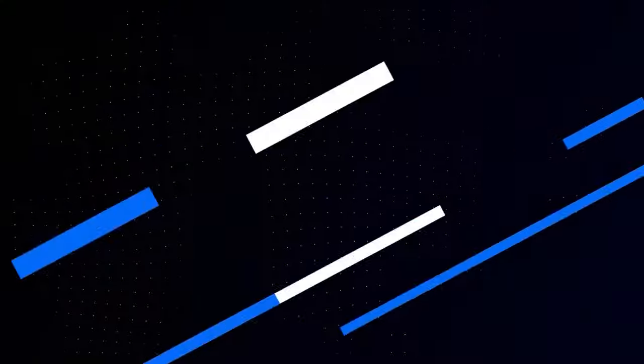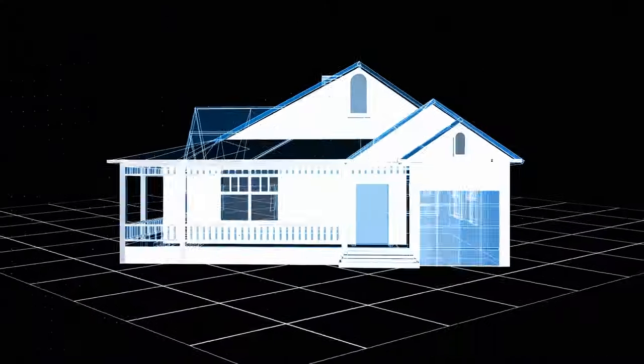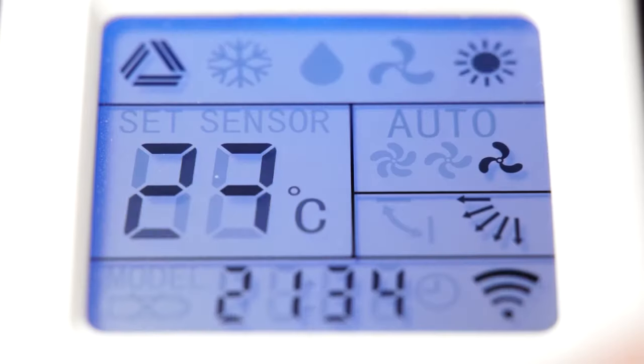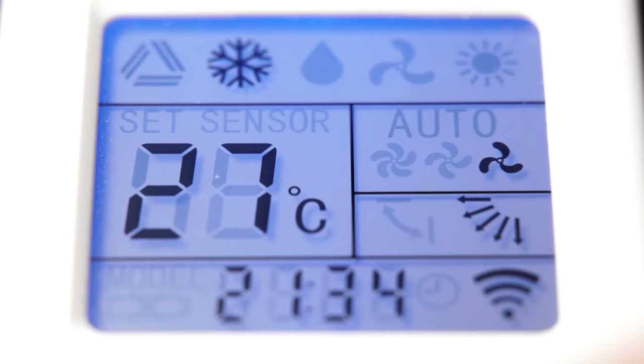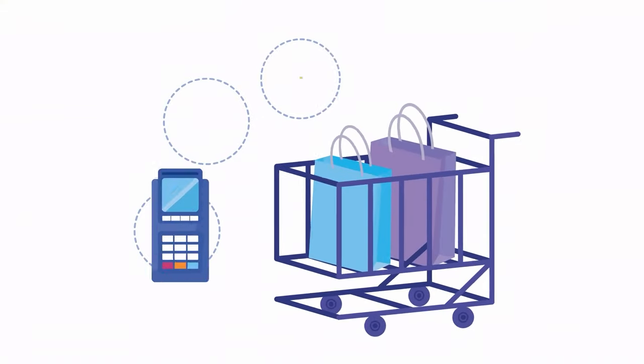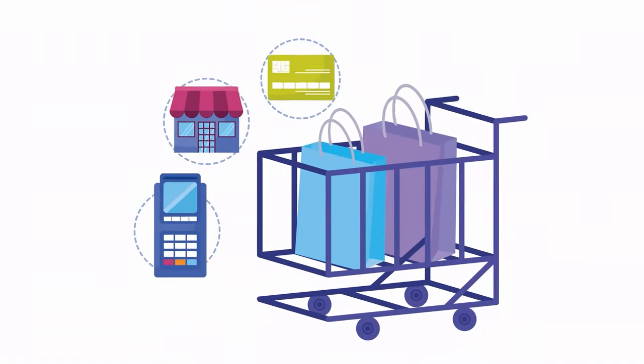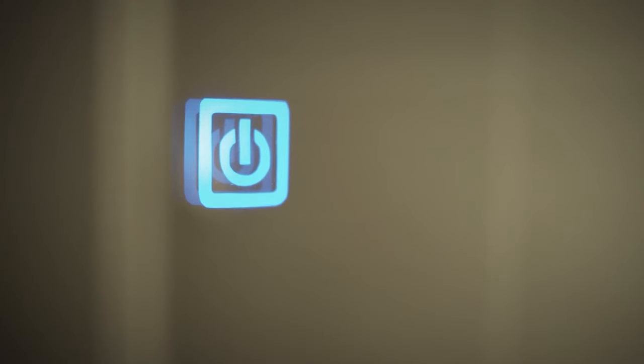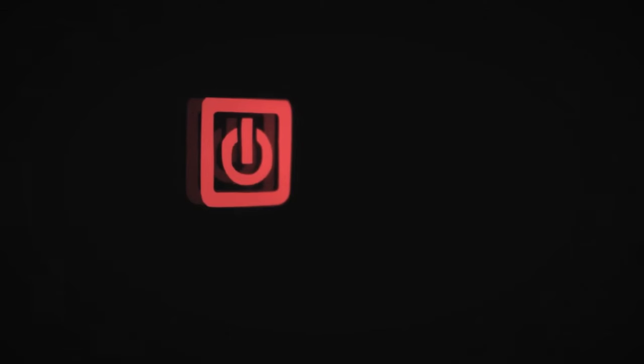At home, IoT means smart thermostats adjusting the temperature, fridges ordering groceries, and lights that turn off when you're away.